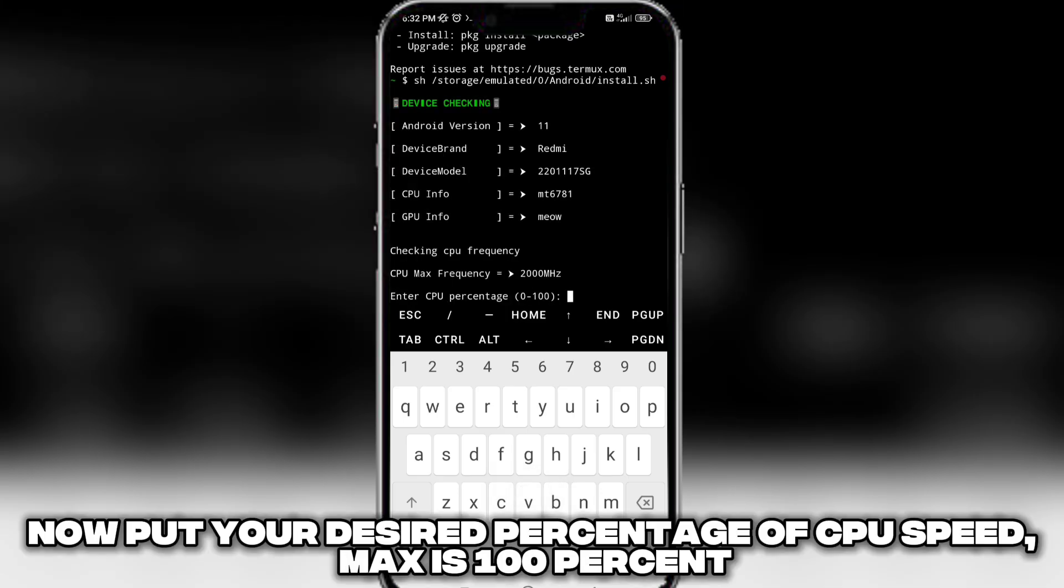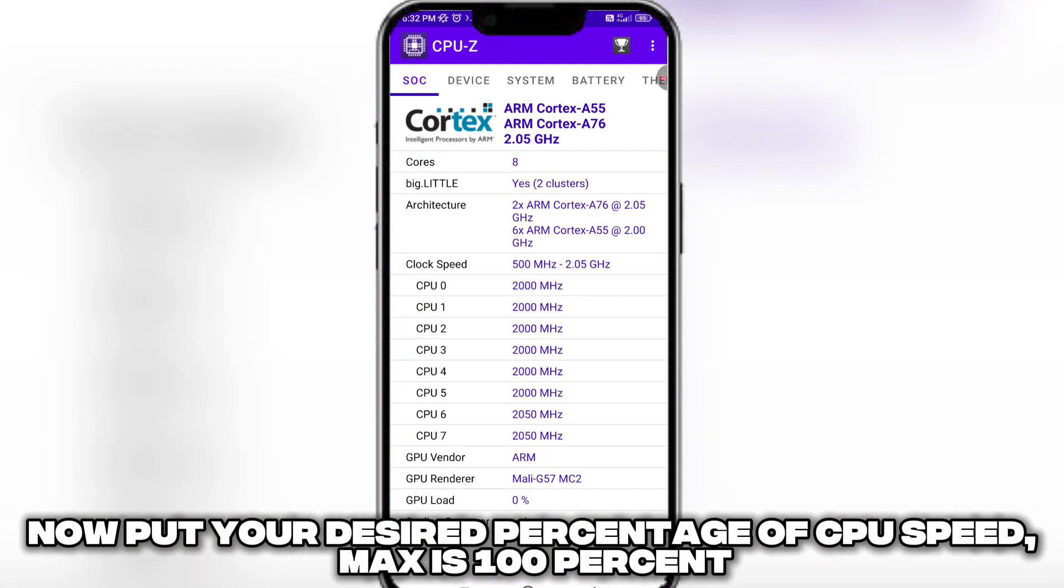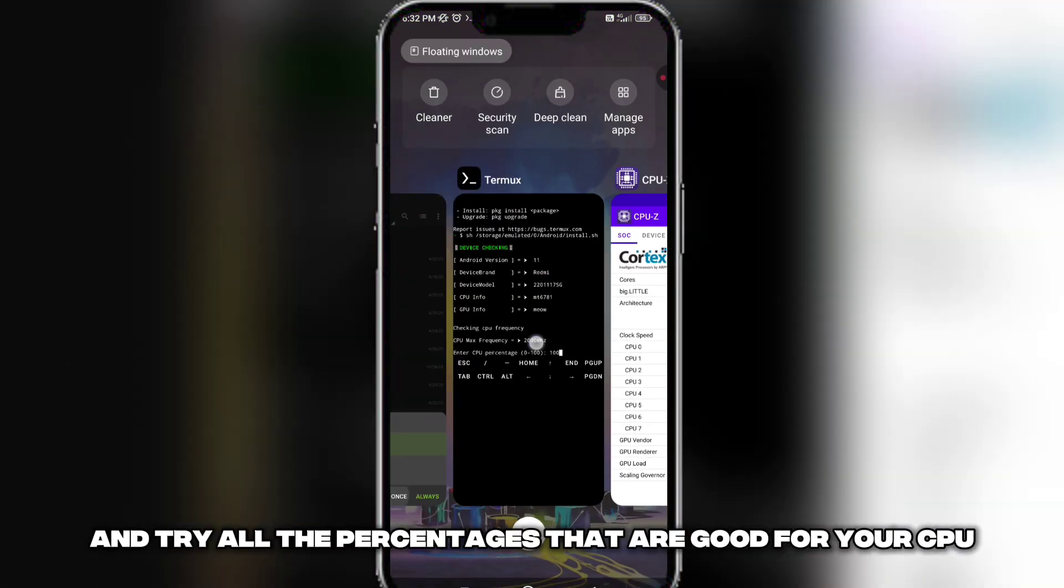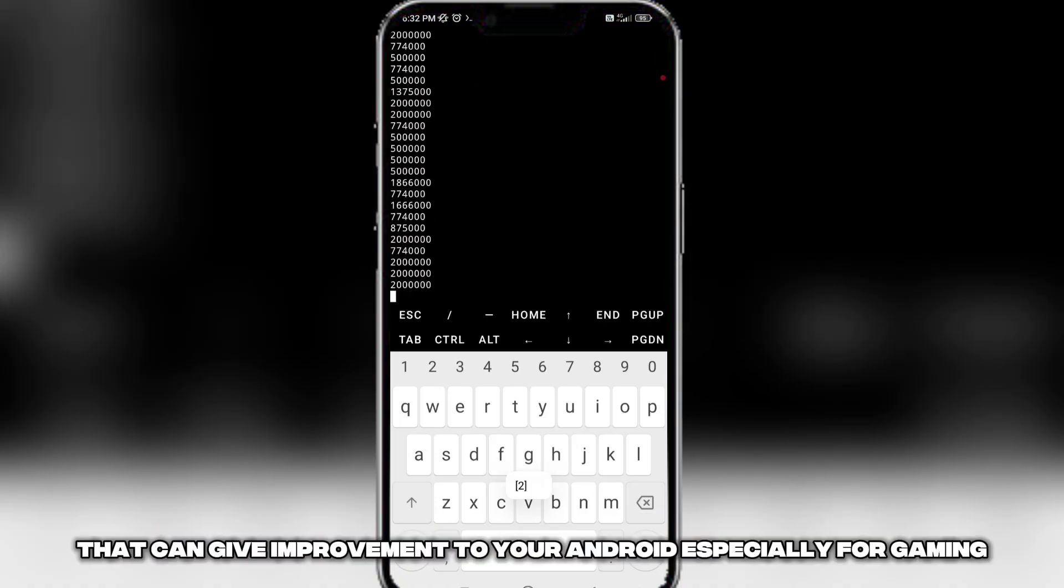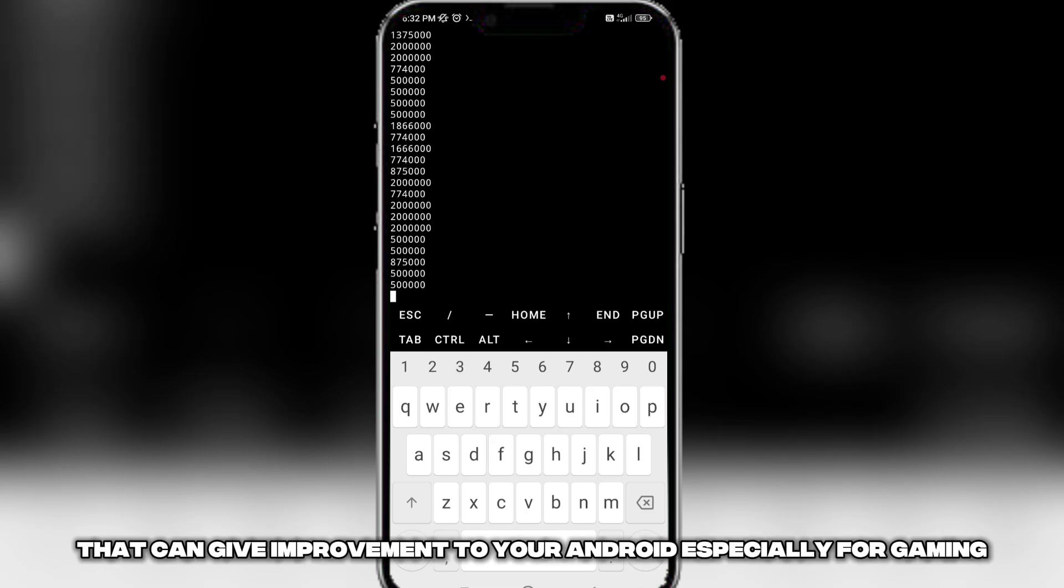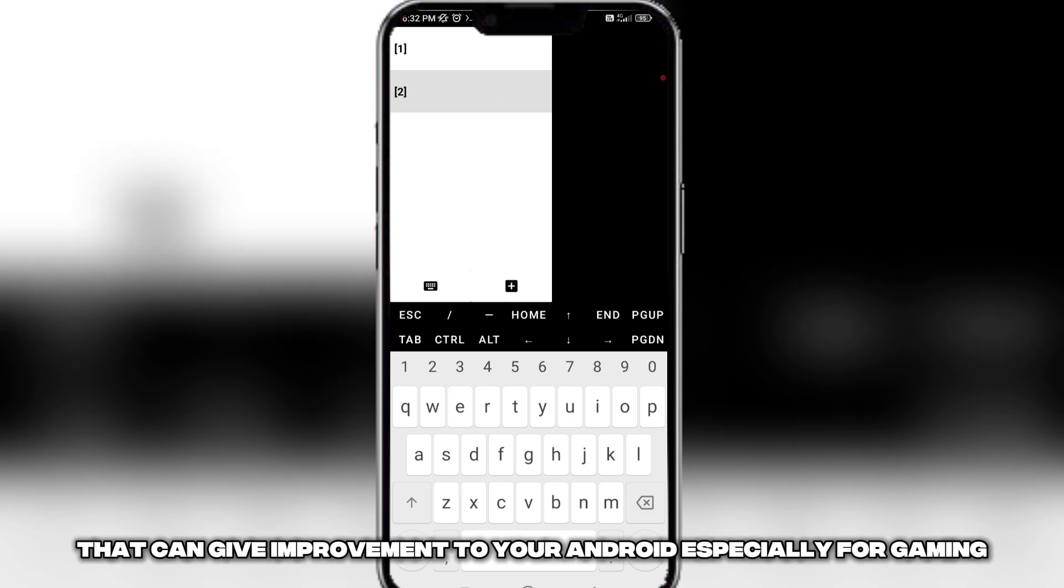Now put your desired percentage of CPU speed. Max is 100%. Try all the percentages that are good for your CPU that can give improvement to your Android, especially for gaming.